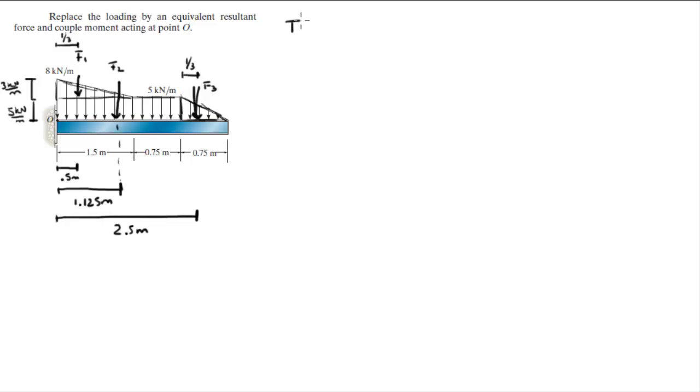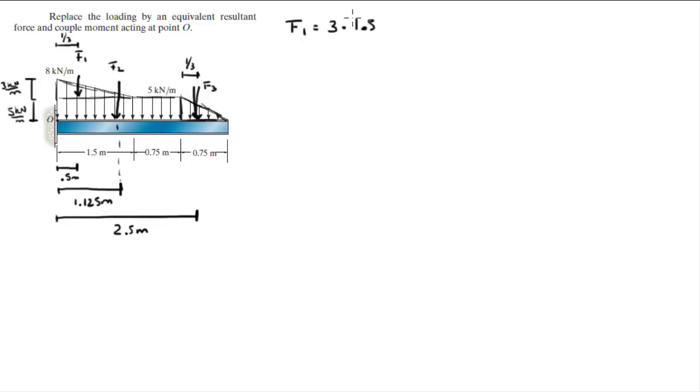Now let's find the forces. F1 is the area of the triangle at the top, which is 3 times the length which is 1.5 divided by 2, and it comes out to be 2.25 kilonewtons.